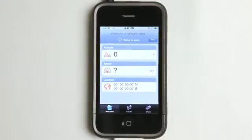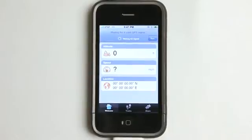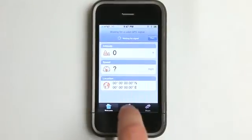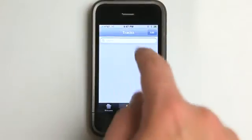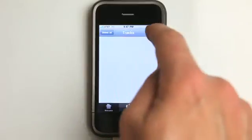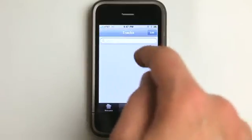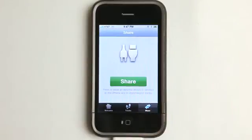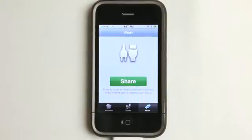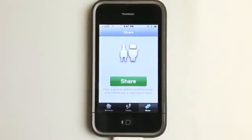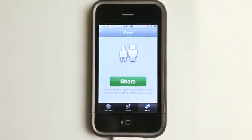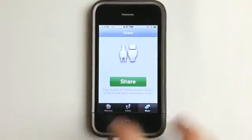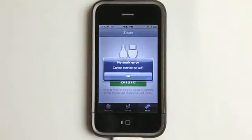So searching for that GPS signal, our recorded tracks would show up in here. We can hit edit and delete those. And the coolest thing is the ability to be able to share those with an external device to import or export tracks. And so we could do that by connecting to a computer or something like that, hitting share.